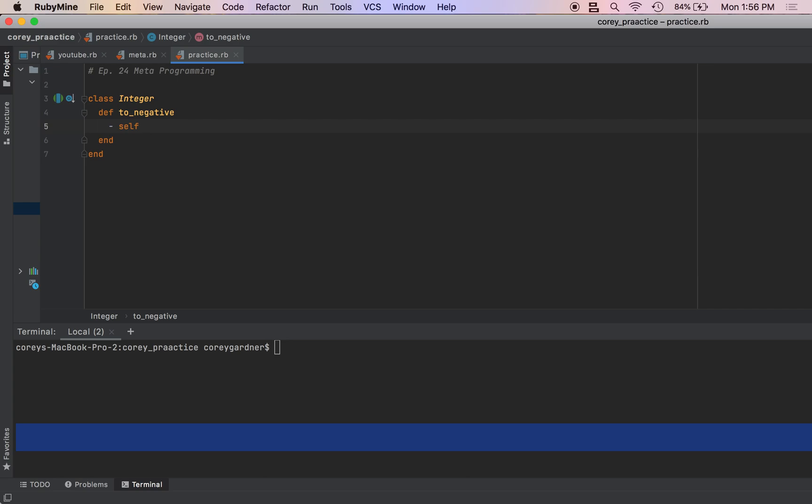So if you're new to this, it might look like we're creating a class called Integer. We're not - we're just opening up the Integer class that already exists.